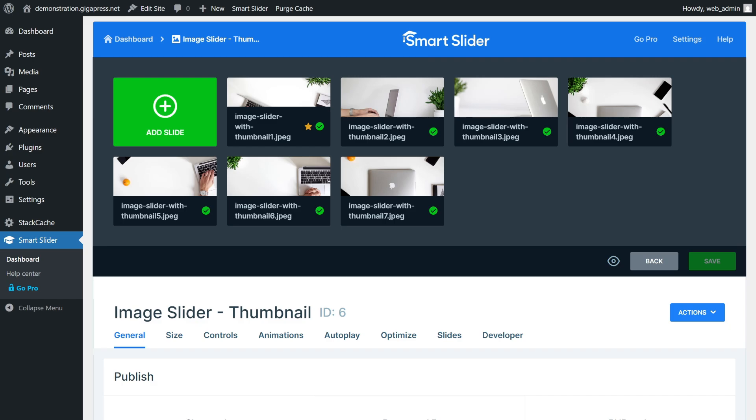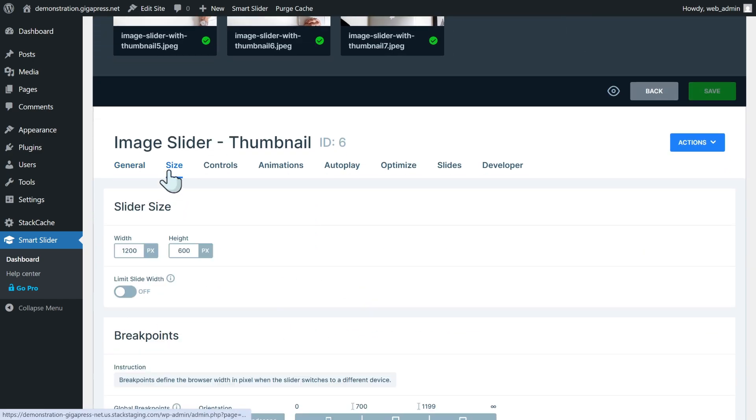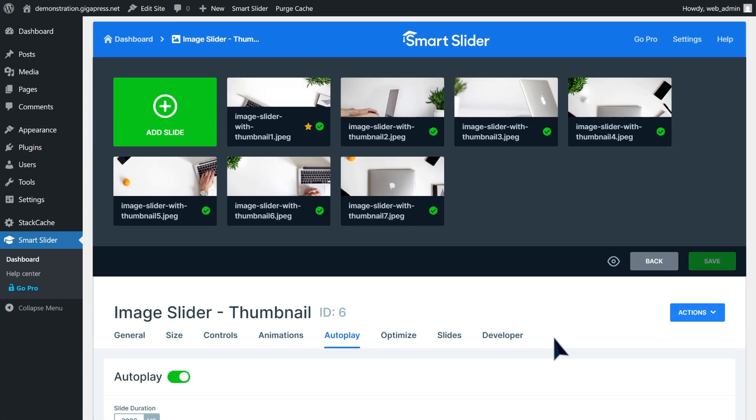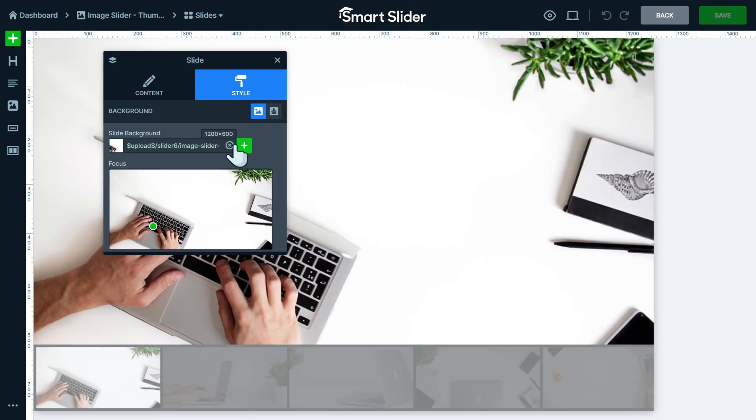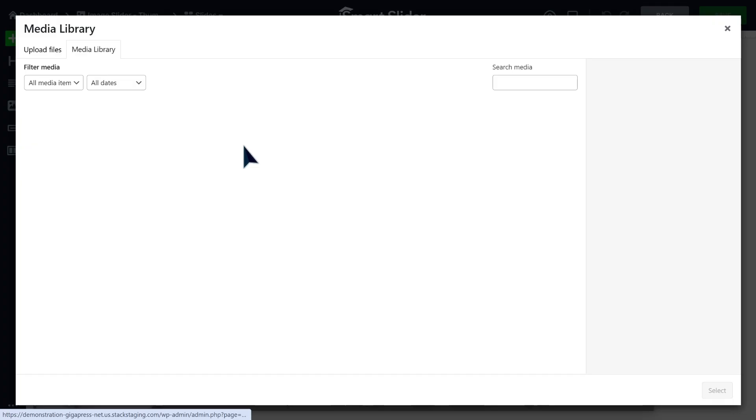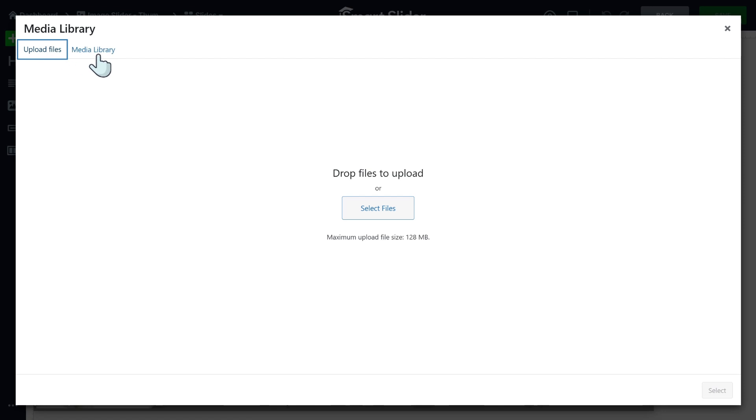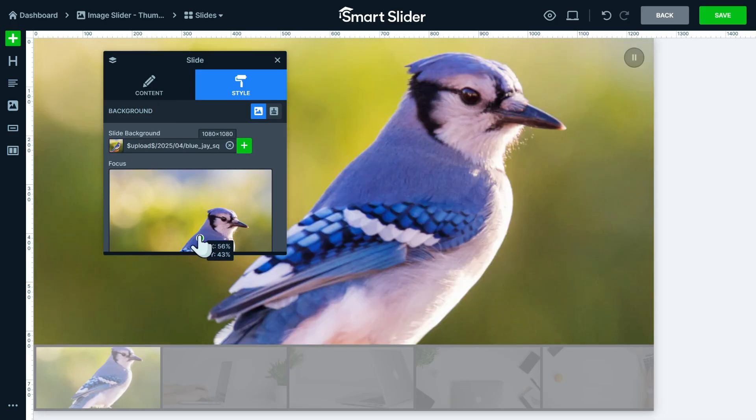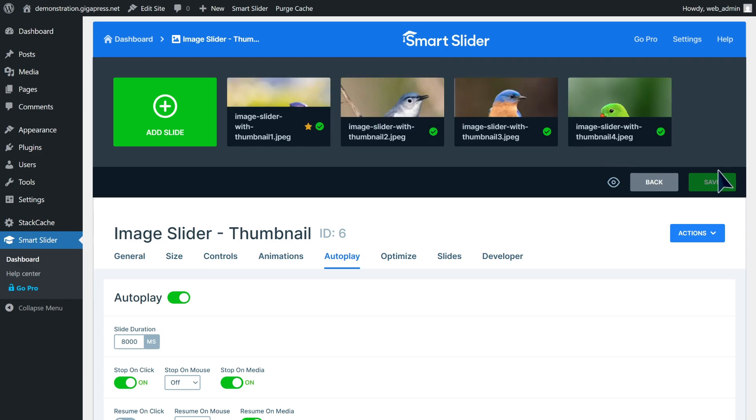Next, here you can customize the slider. You can change the size, controls, animations, or enable the autoplay. To change the image display, click on the edit button. Here you can upload an image from your computer or select from your media library. Then click save. Once your slider is ready, it's time to add it to your site.